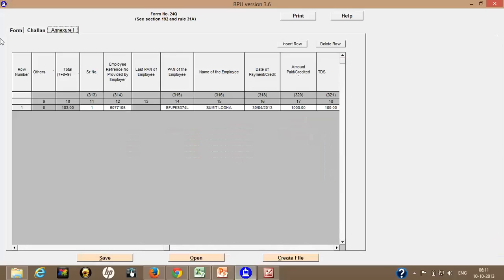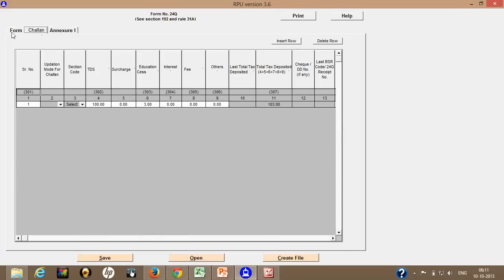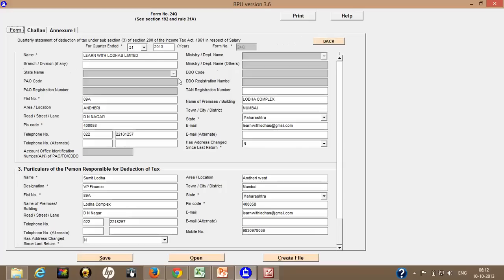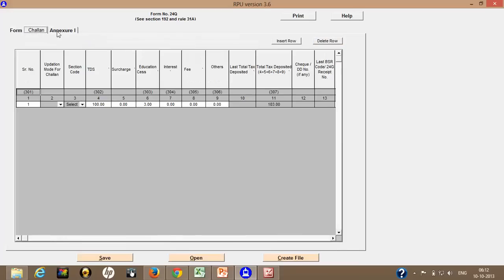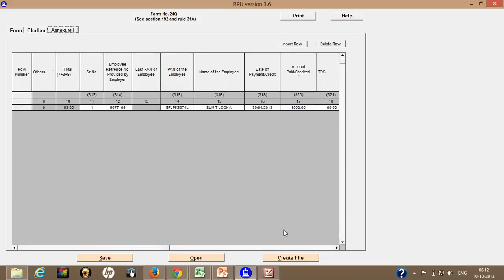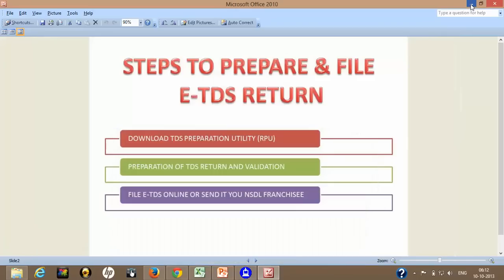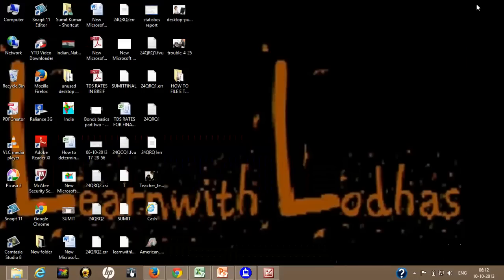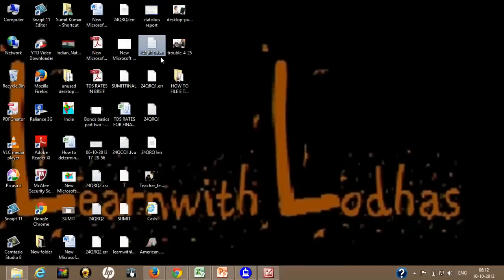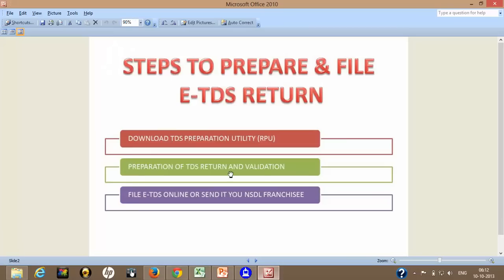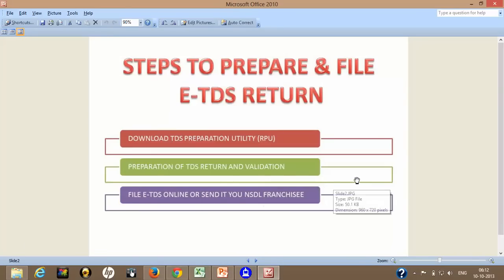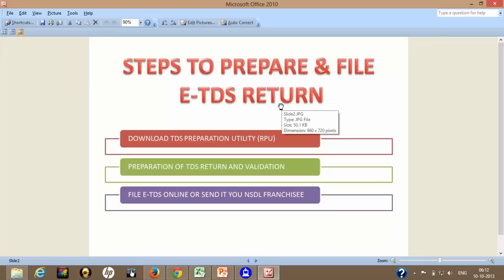If I look to what we have done, we have prepared our return in this utility. After that, we have created a file by clicking on this tab create file. And once we have created that file, one FVU file with the extension .FVU is generated and there was no error. So once you have done with that, you have the file called .FVU file which you need to be uploaded.